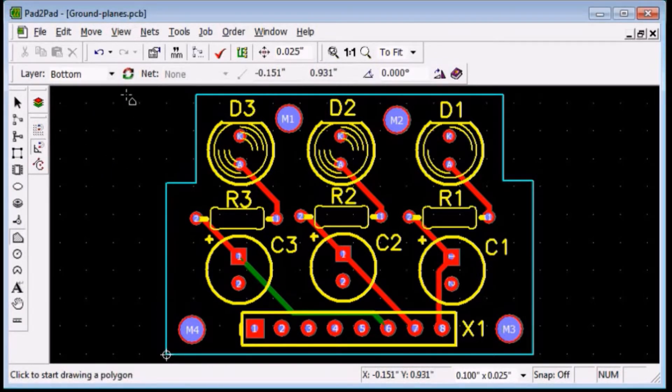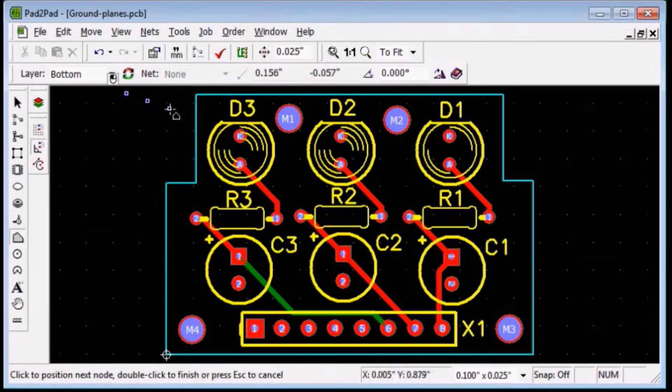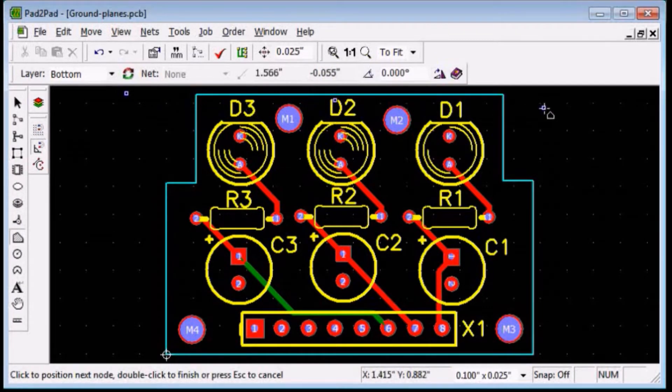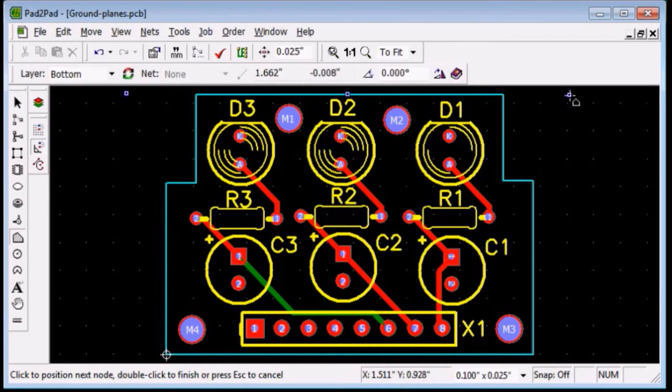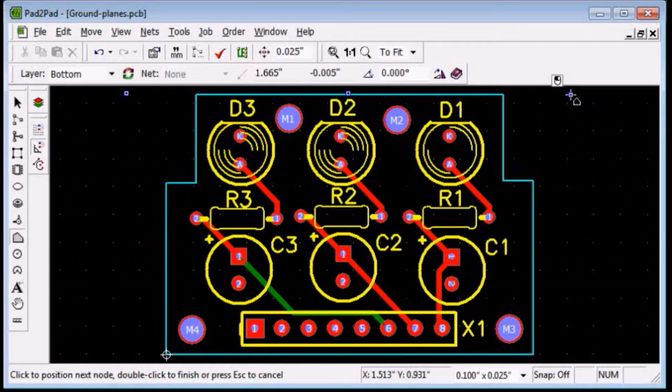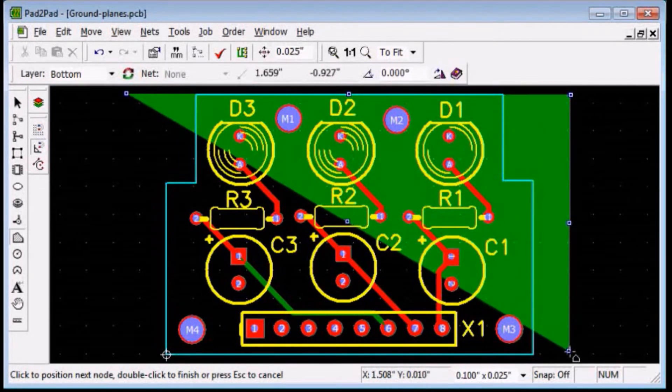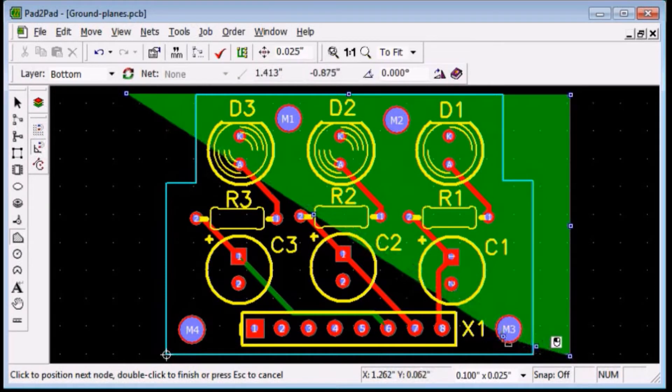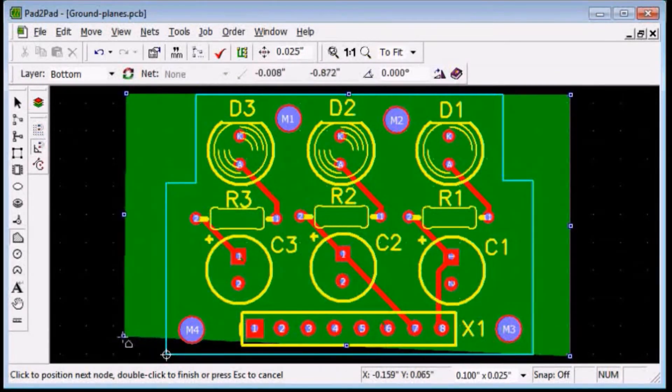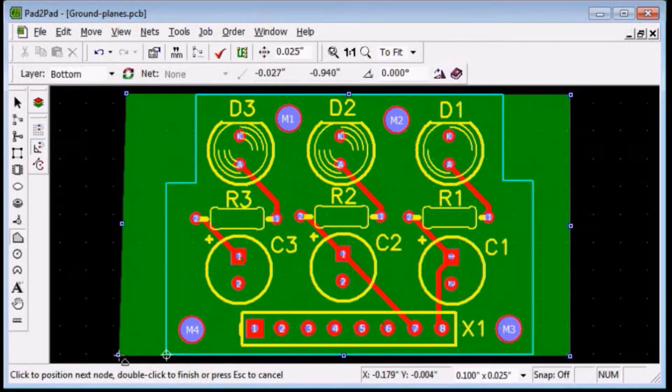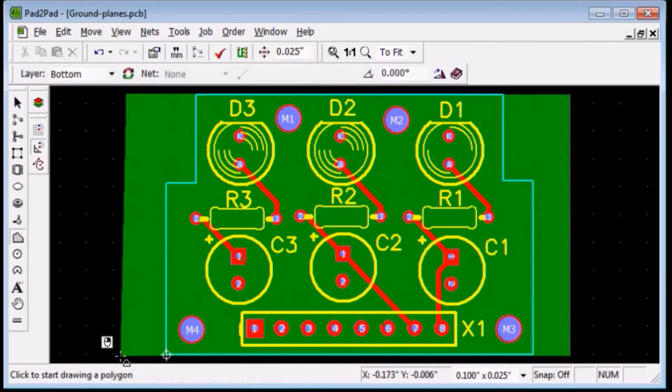Click a point to set the first polygon vertex. Move the mouse and click at each vertex. Left click. Left click again.